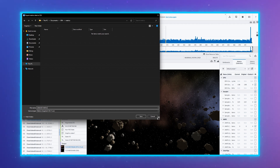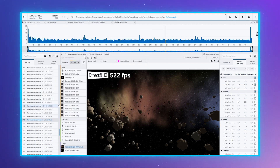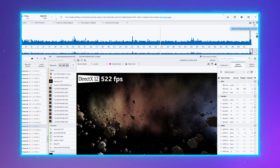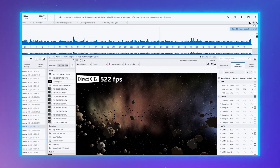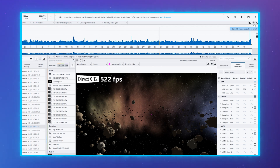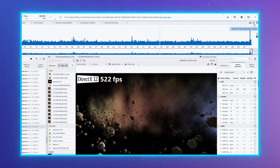If you move your cursor over the indicator, the tooltip will show the exact percentage of the export progress. While the export is in progress, you may continue to interact with the rest of the UI elements, but metrics in the metrics tab will not update until export is complete.